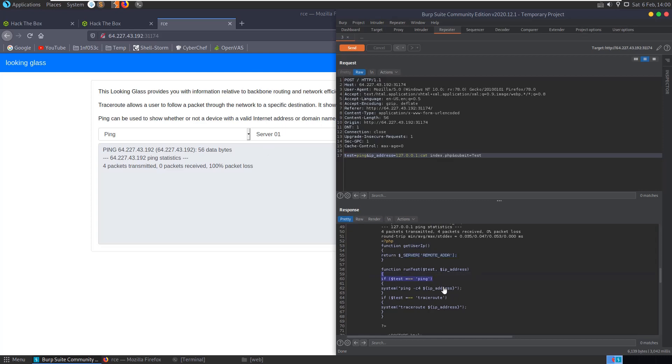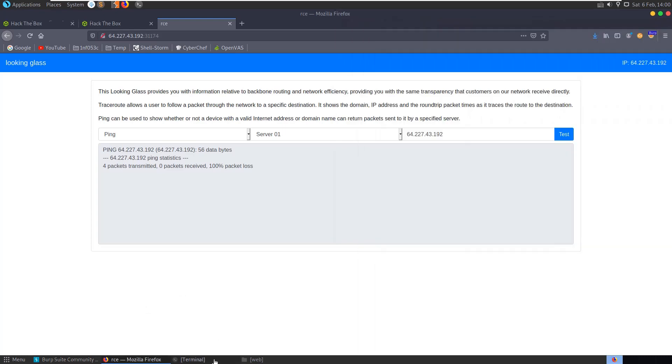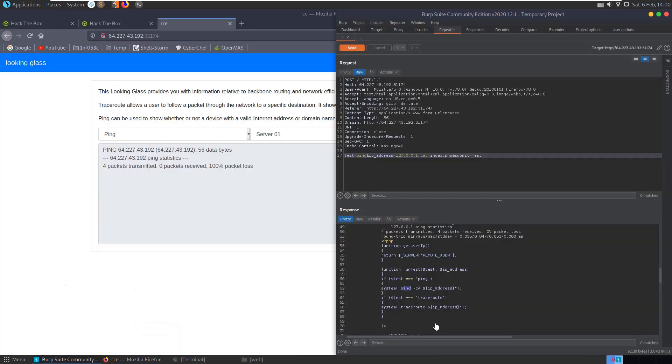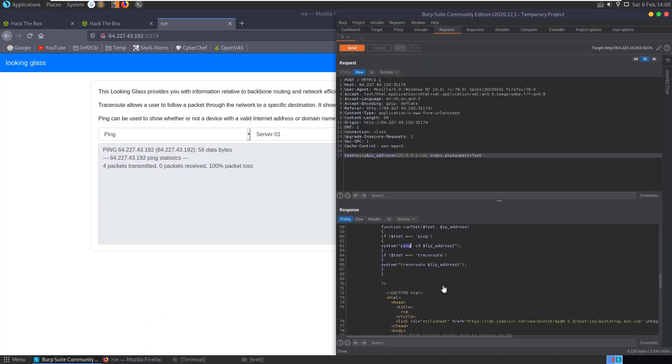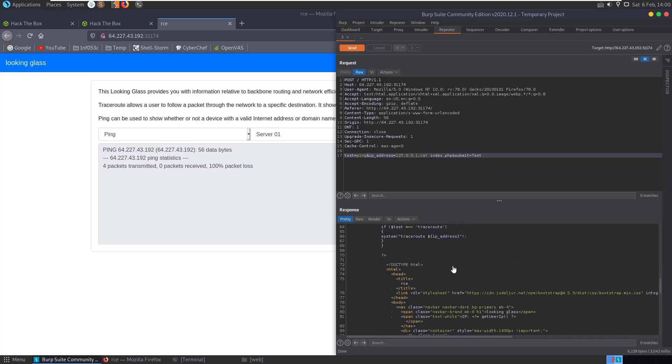It runs, if it's a ping, it's going to run pings dash C4, like what I ran in the command line here. And the traceroute, if you run traceroute, is going to run traceroute with that IP address.